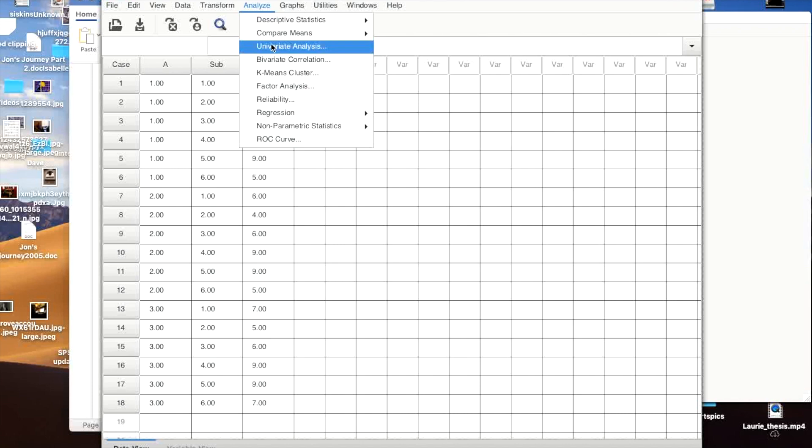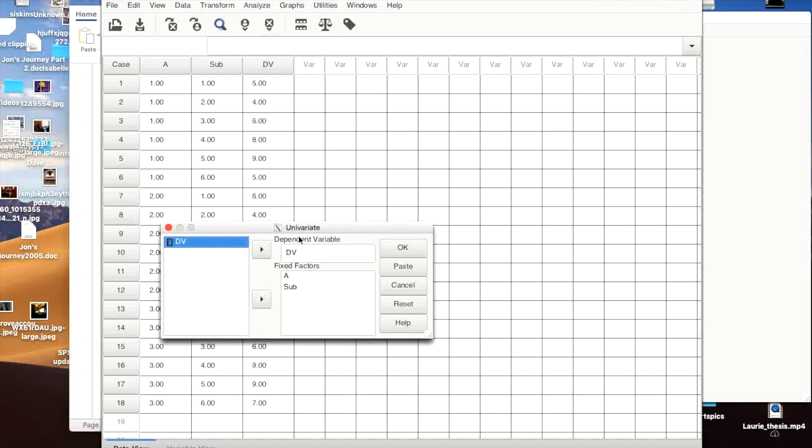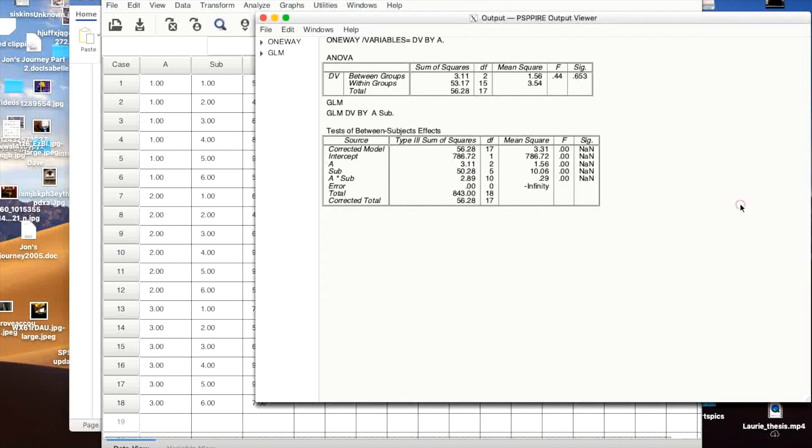In SPSS, you'll have an extra option here for random factors, which subjects are. It doesn't really matter. You can use it as random factor, use it as fixed factor. It doesn't really matter a great deal here, but I've got them both as fixed factors.